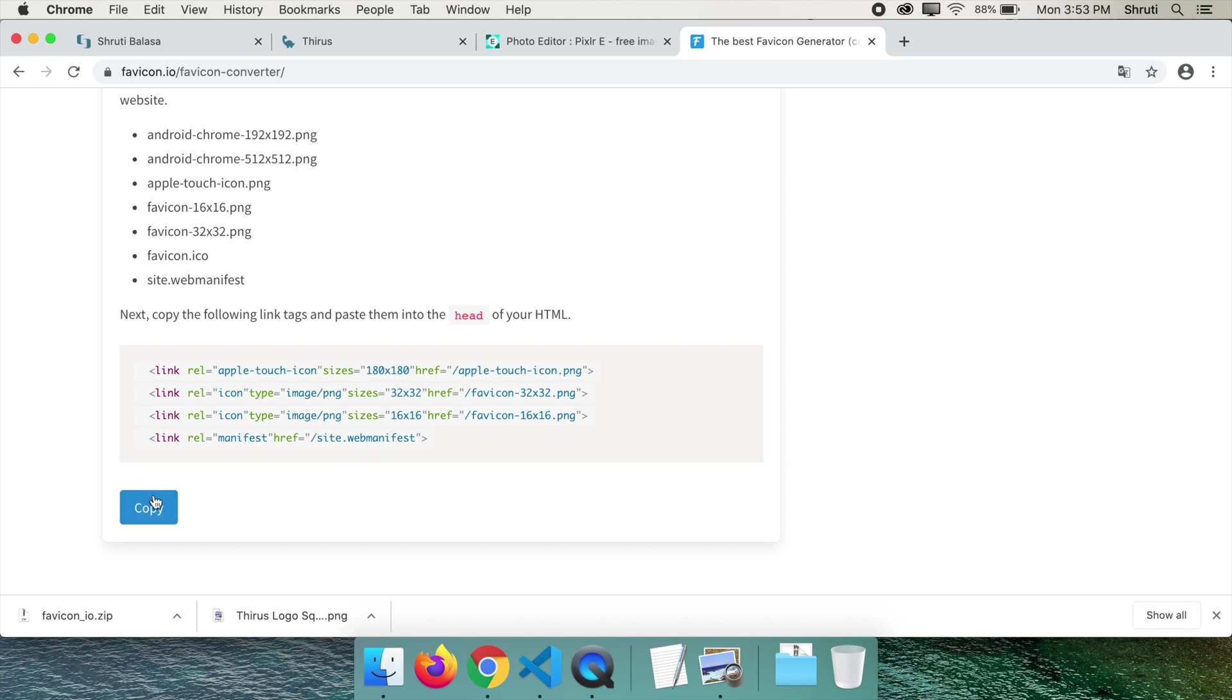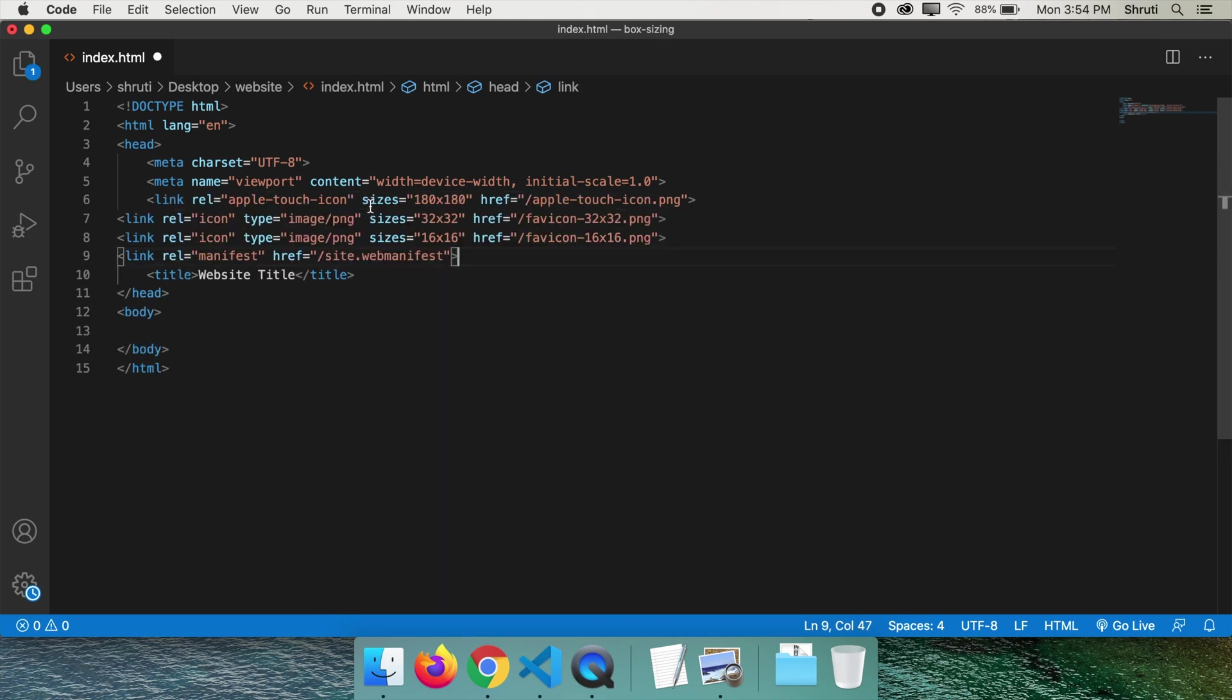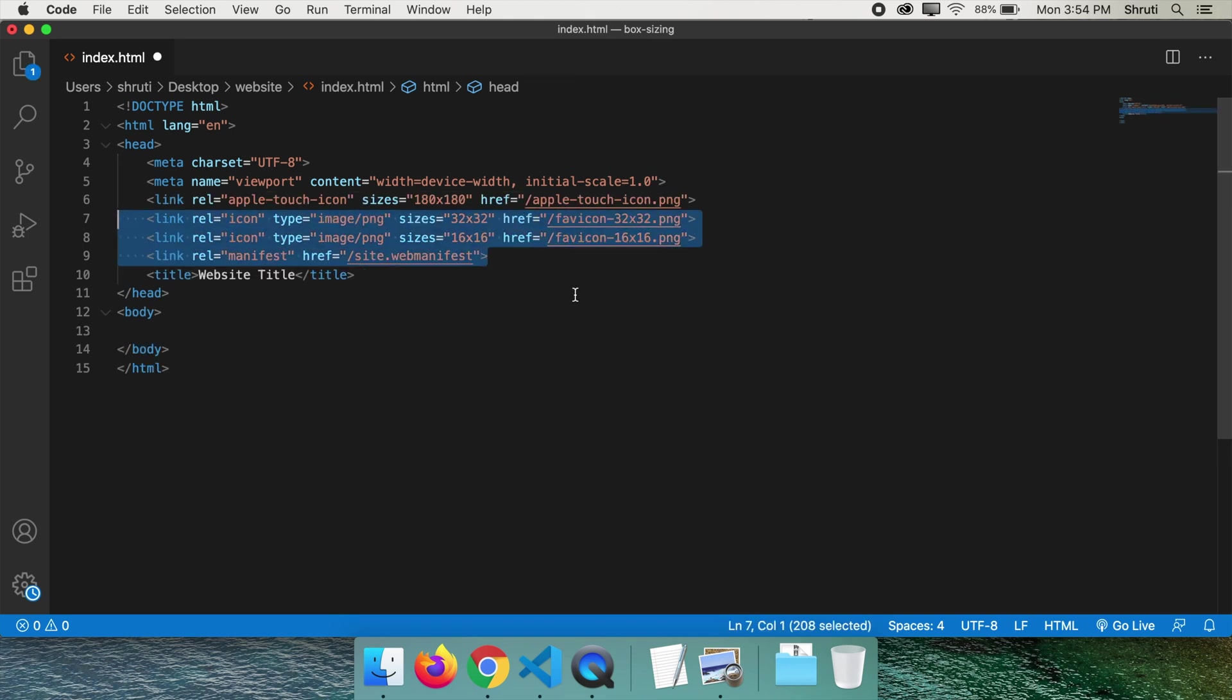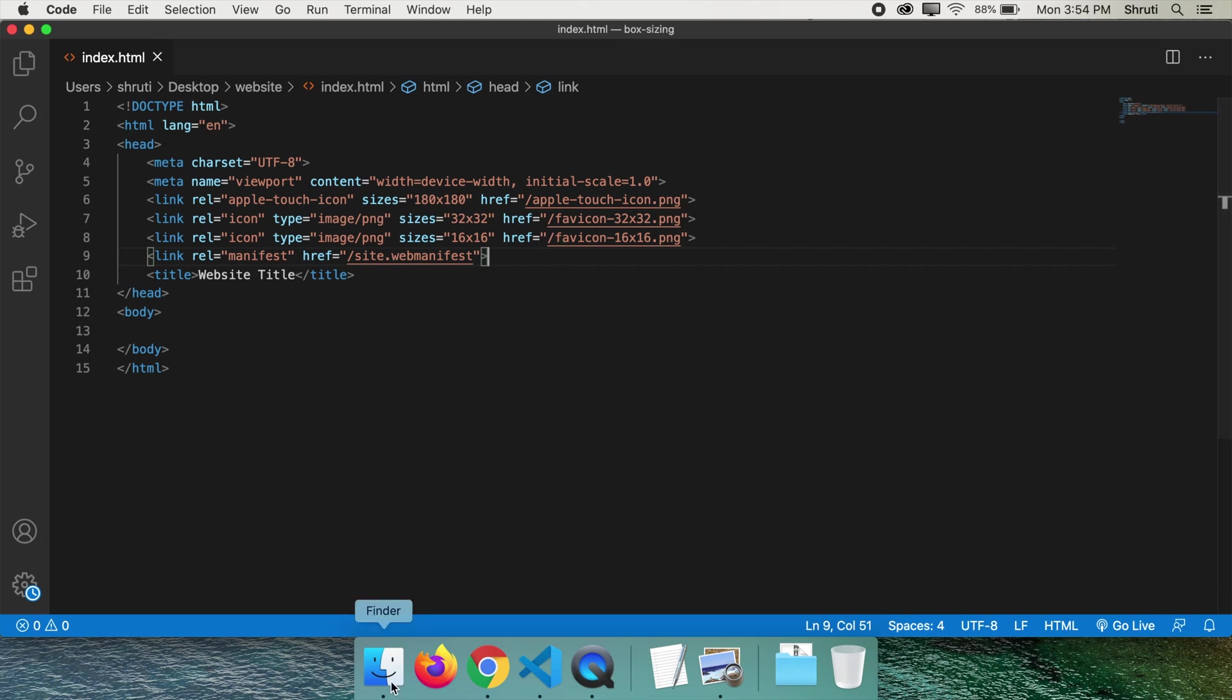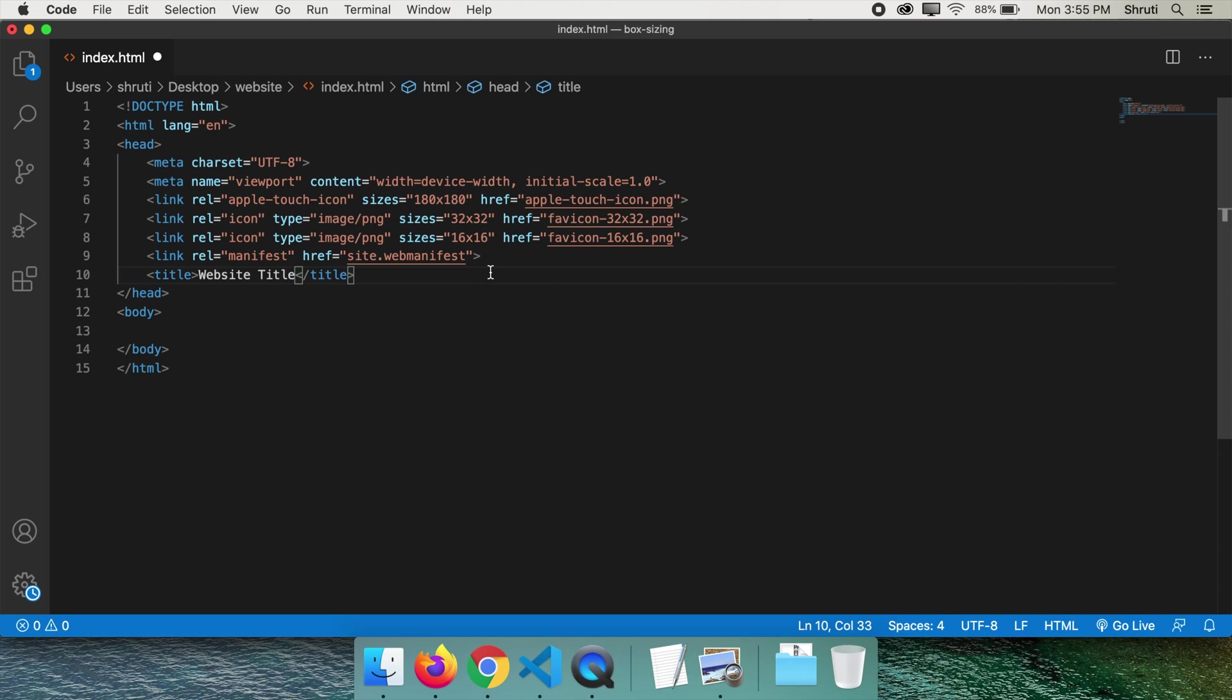Paste them in your index.html and other HTML pages in the head section like this and delete this backslash in each of the href values. It will work with the backslash when your images are in the root folder.